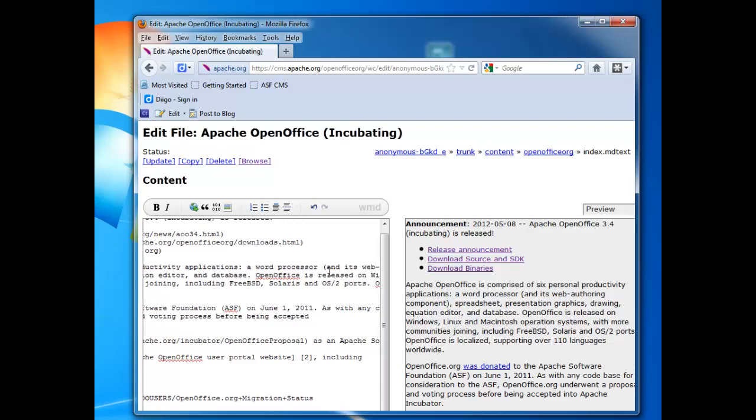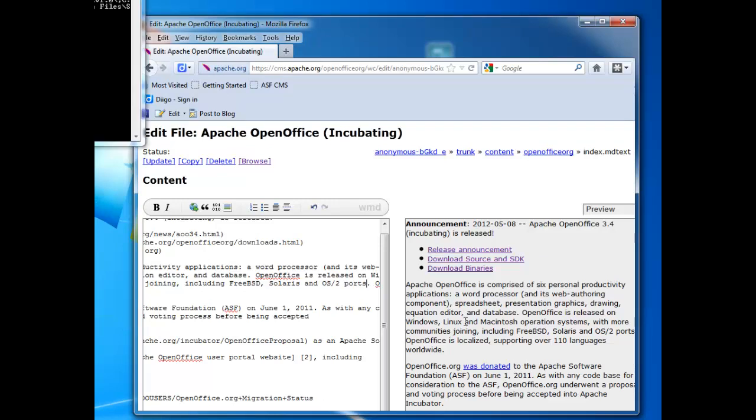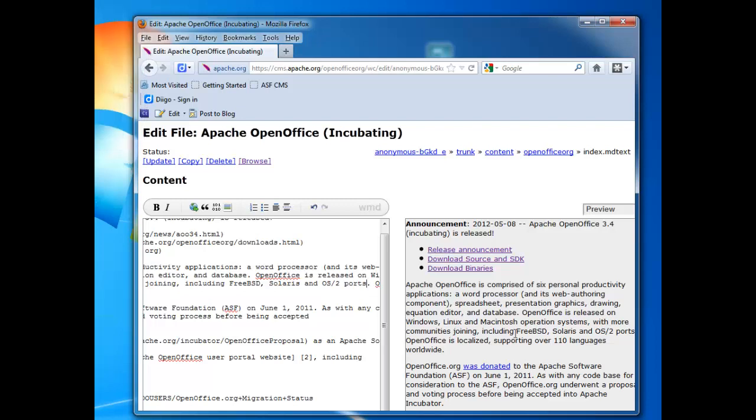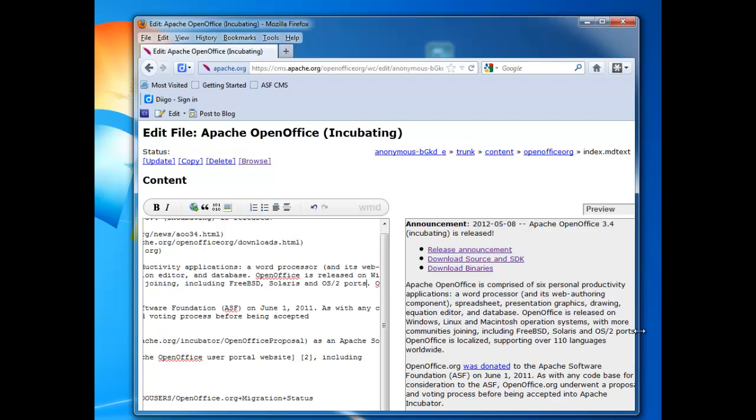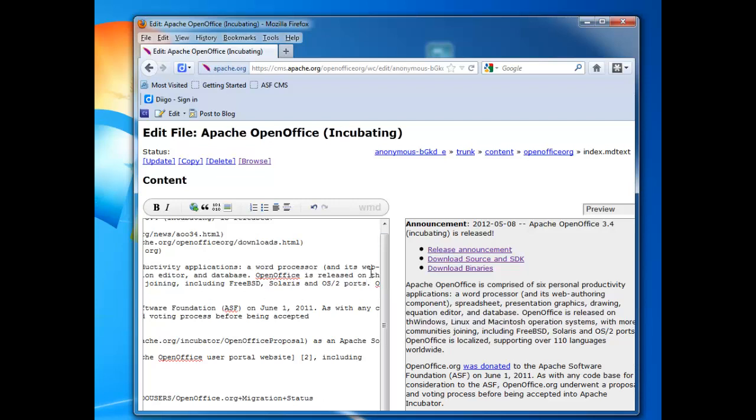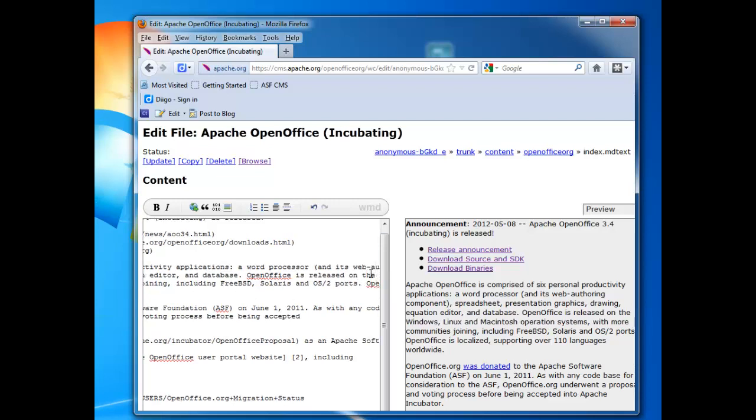Like that. Okay. And I can see if I look through on the live preview. Verify is correct. OpenOffice is released on Windows, Linux, and Macintosh operating systems. With more communities joining, including FreeBSD, Solaris, and OS2 ports. And I think I can clean up the language a little bit. I'll say released on the Windows, Linux, and Macintosh operating systems.